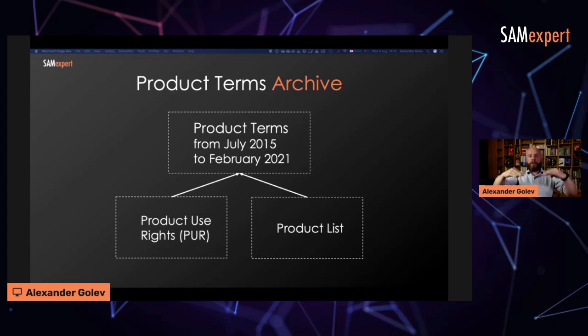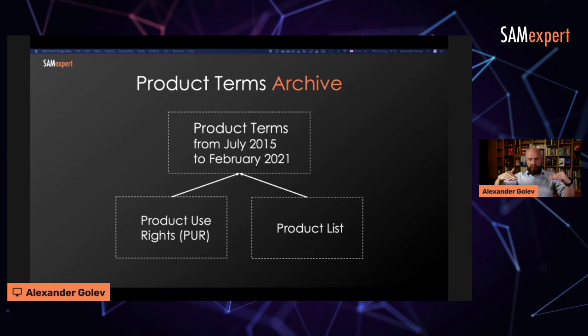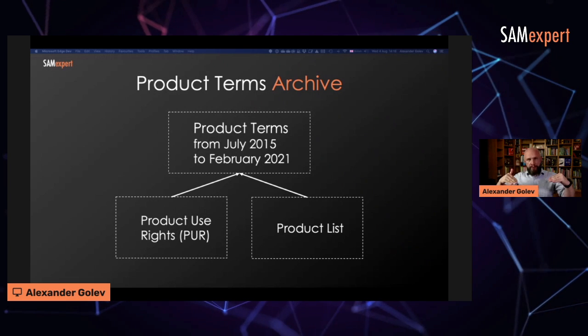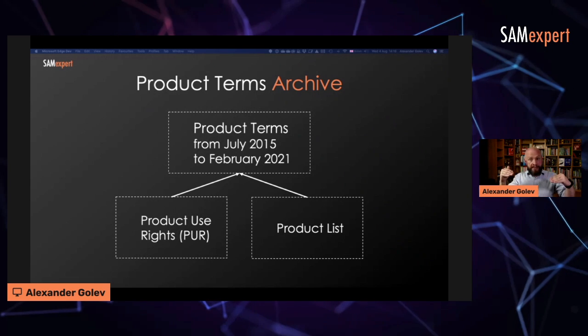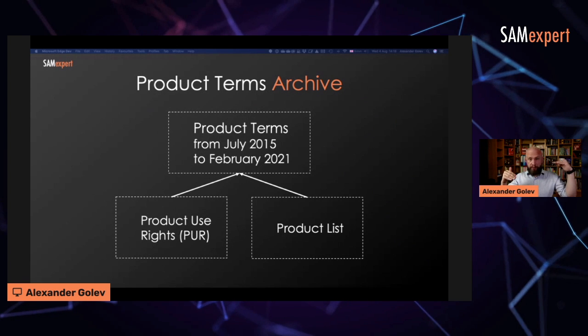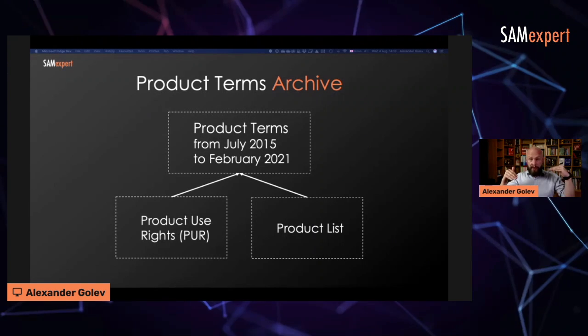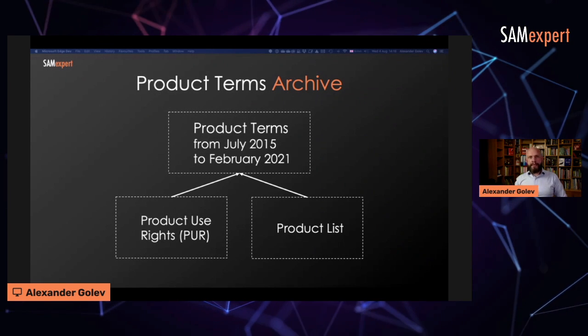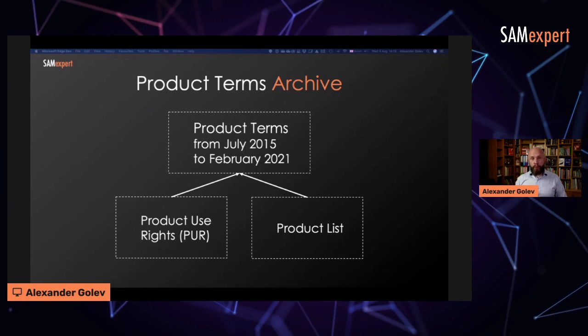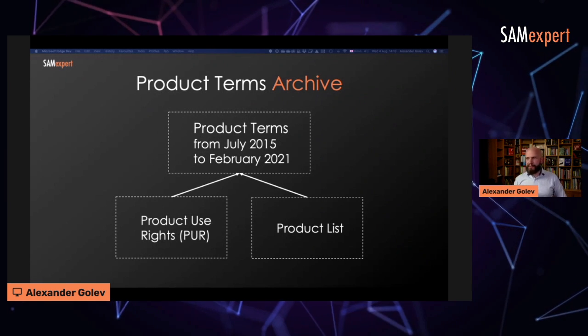Anything prior, you need both. If you only have one, you don't see the complete picture. There were instances in history when something wasn't stipulated in product use rights. It was only written in product list. How great is that?